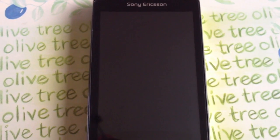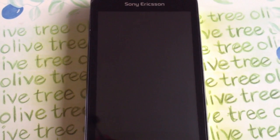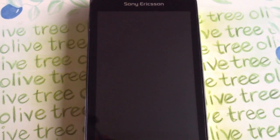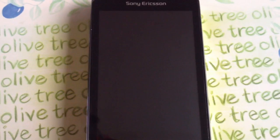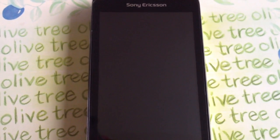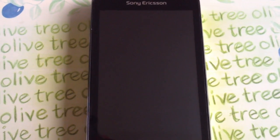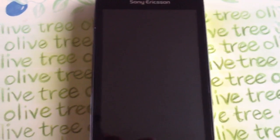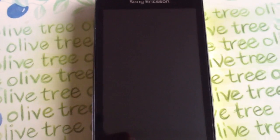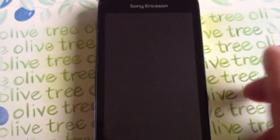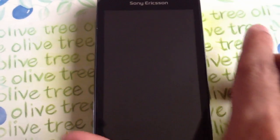Yo it's your boy Shadow again. This is going to be a follow up video to my previous one on how to root the Xperia Play. But with this video I'm going to show you how to install Clockwork Mod Recovery. This is probably the easiest way to install it.